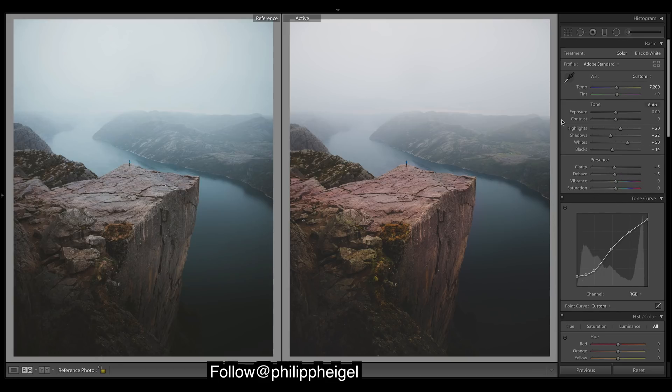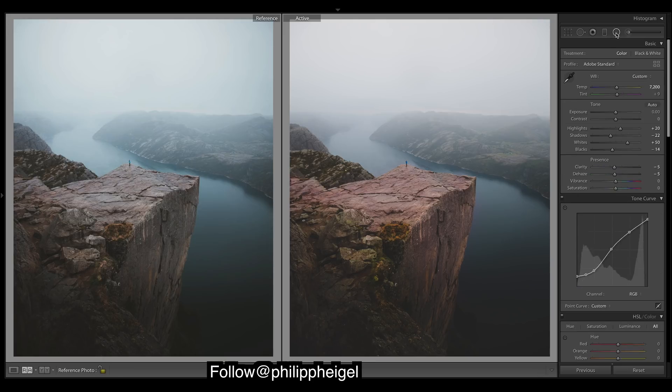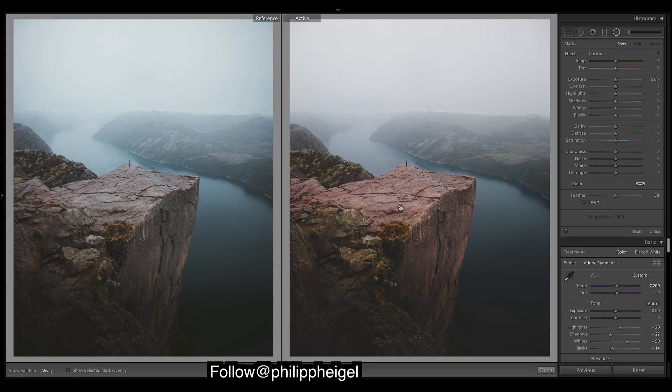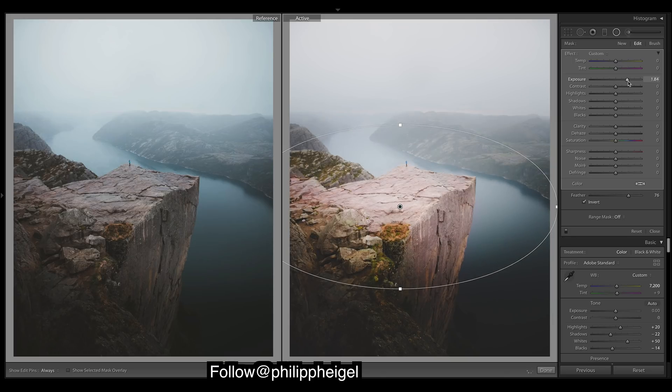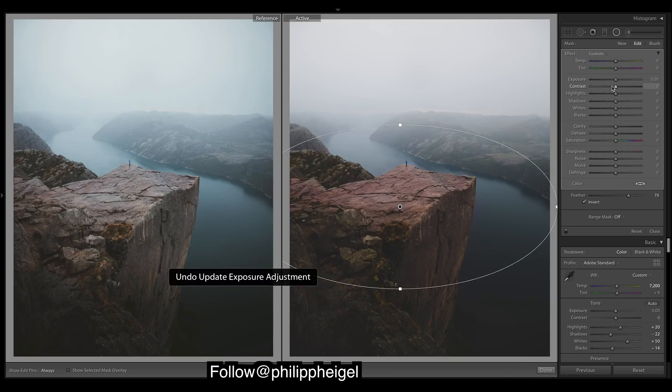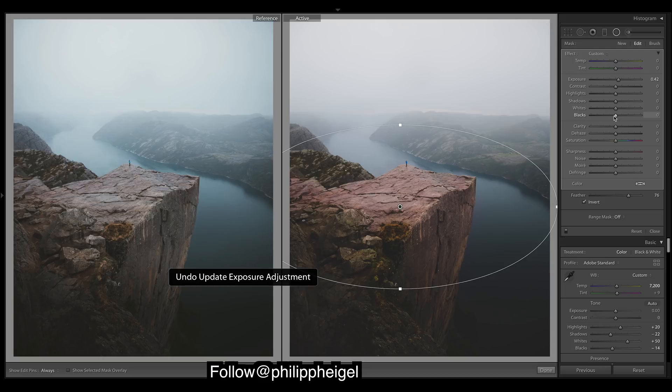Because if we brought up the exposure, it would increase the whites with it and stuff. It just wouldn't look—it just looks a bit better and more soft if you just bring up the shadows.